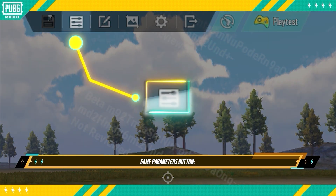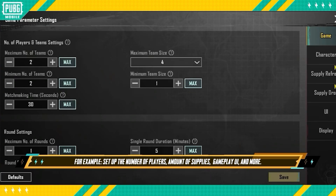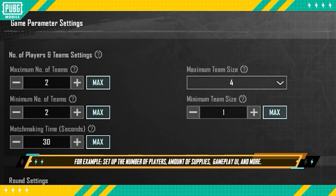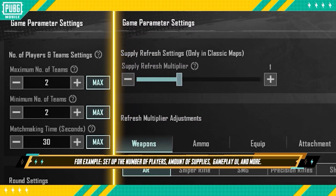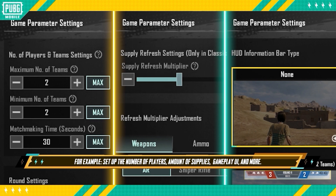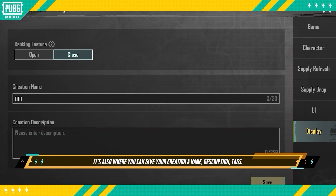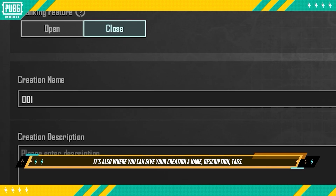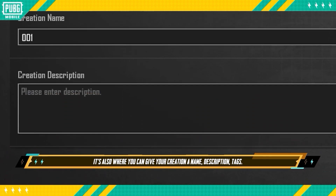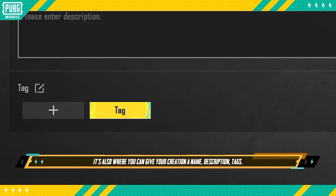Game Parameters Button: For example, you can set up the number of players, amount of supplies, gameplay UI, and more. It's also where you can give your creation a name, description, and tags.